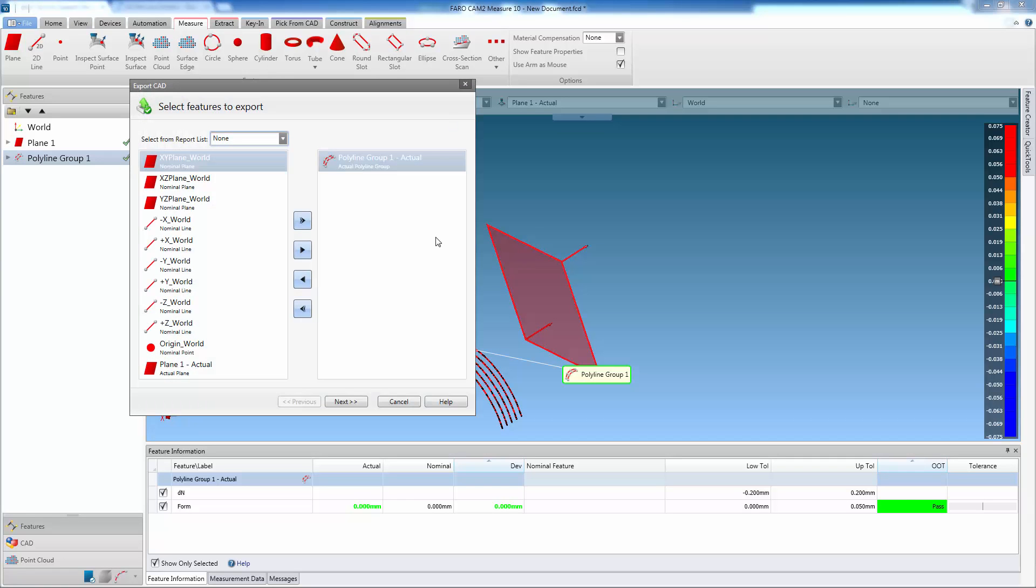The Export CAD wizard is shown, and the user selects the features from the left-hand pane, using the arrow buttons, and moves them to the right-hand pane.